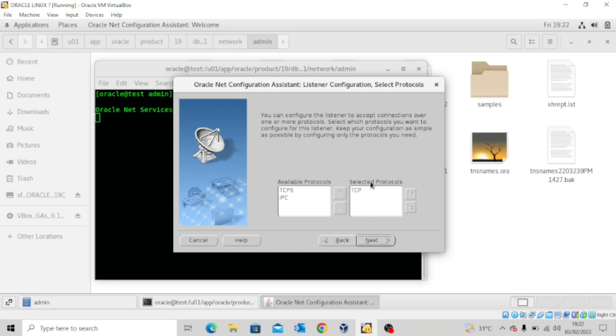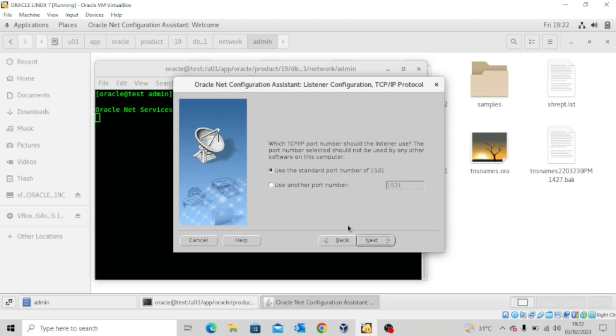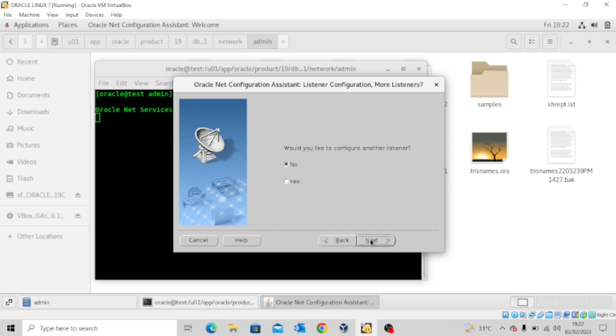I'll leave the default TCP and click next. Now I'm going to use another port. Let me say 1528 for instance. And then click on next.